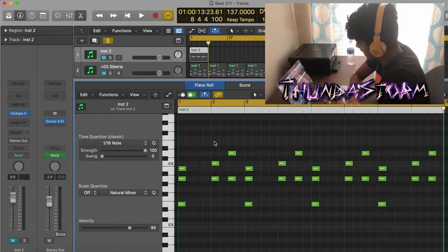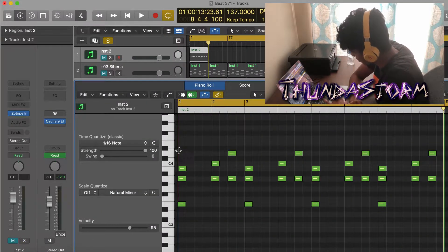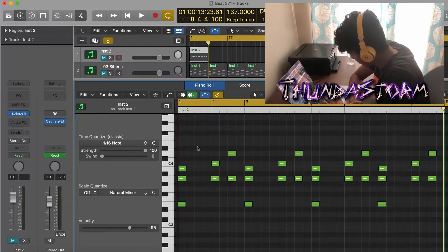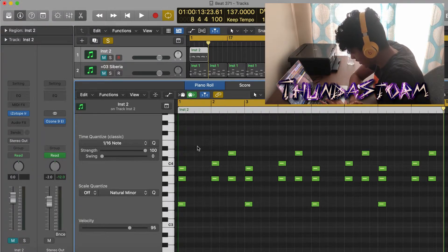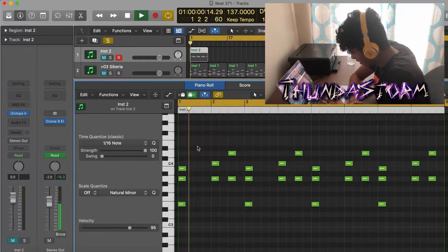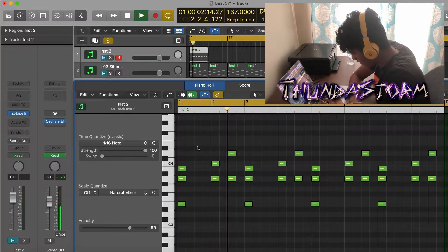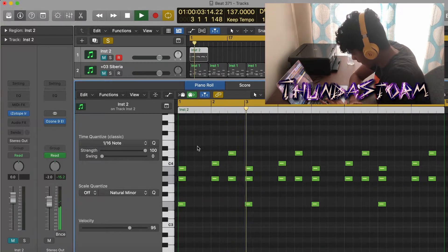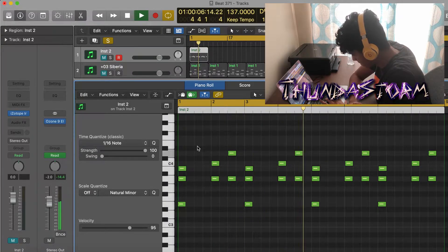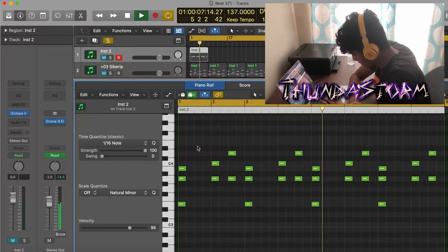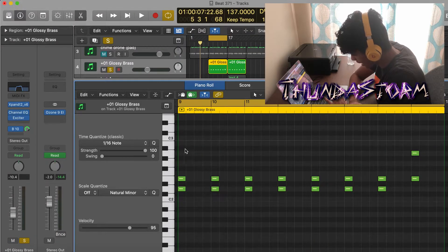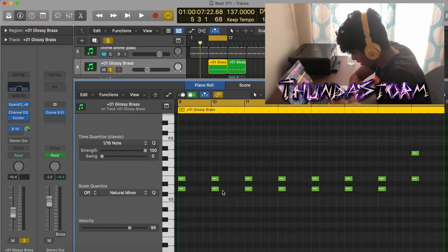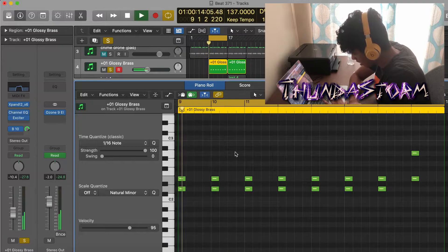The next sound I added is this bell sound from iZotope Iris, and this is what it's going to sound like. After that I added this brass sound from Expand, and this is what it's going to sound like.